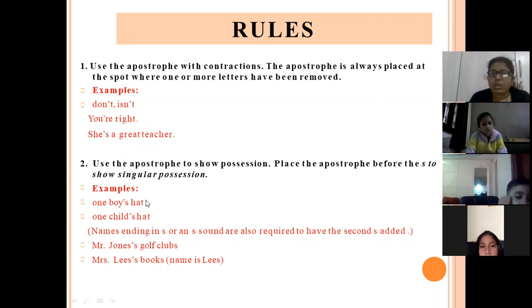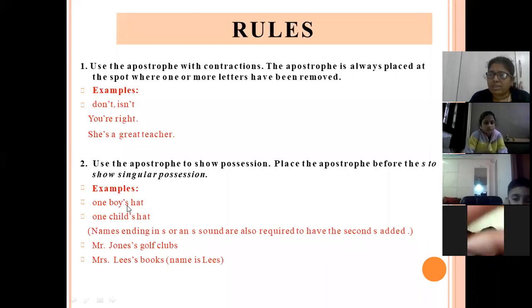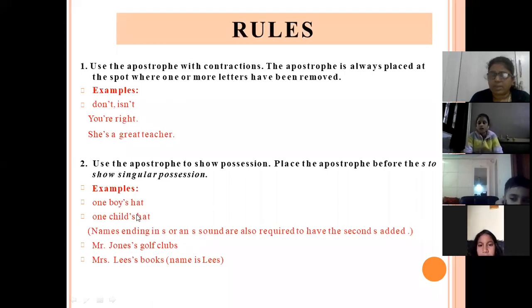So when you are using a singular noun, you will write 'boy apostrophe S' and then the thing which is belonging to him or her.